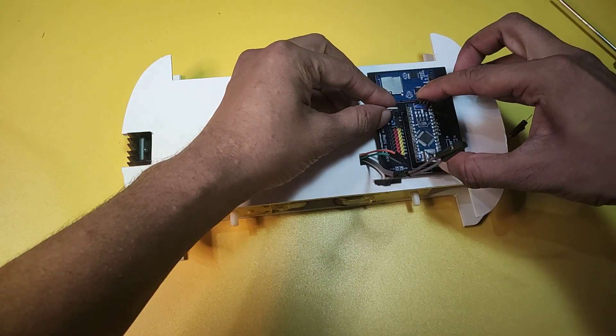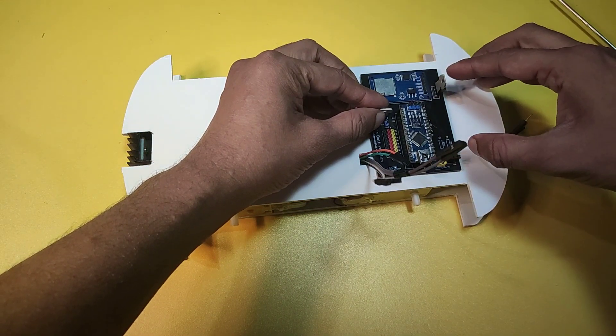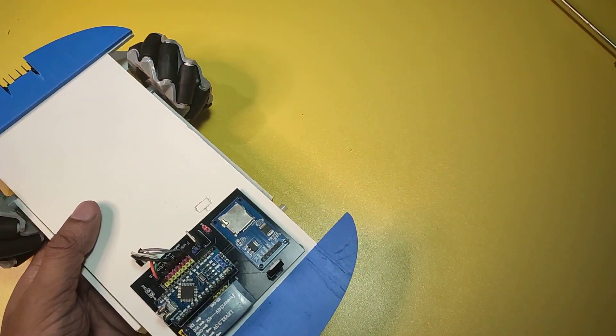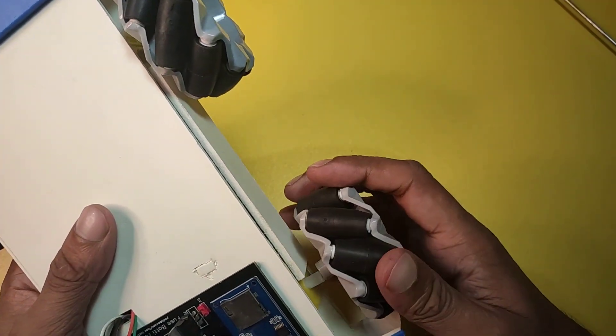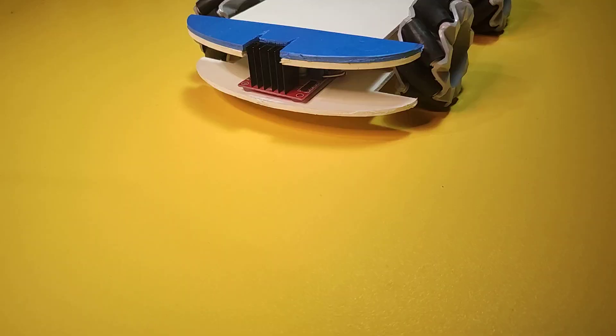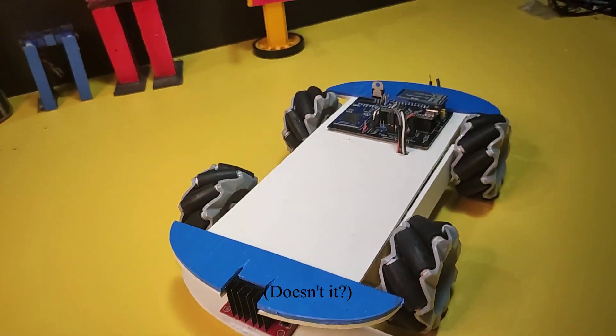Okay, then I connected the wheels and finished the body. It looks beautiful, isn't it?